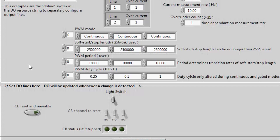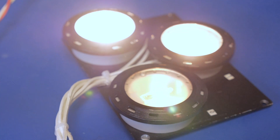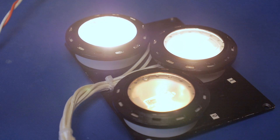This next demonstration will show the lights at varying duty cycles. The lights are at 25%, 50%, and 100%. You can see that the higher the duty cycle, the brighter the light.